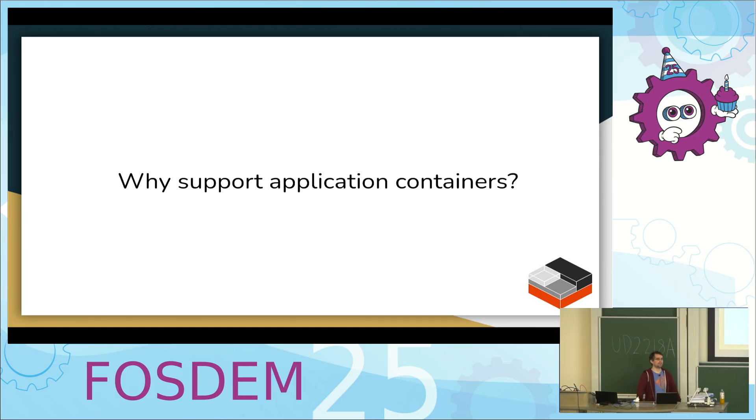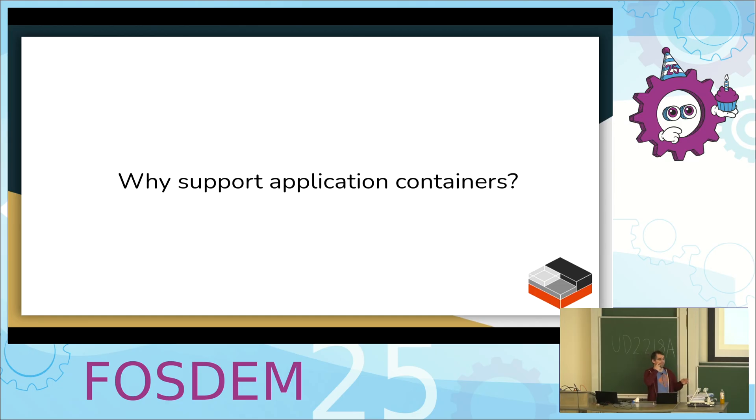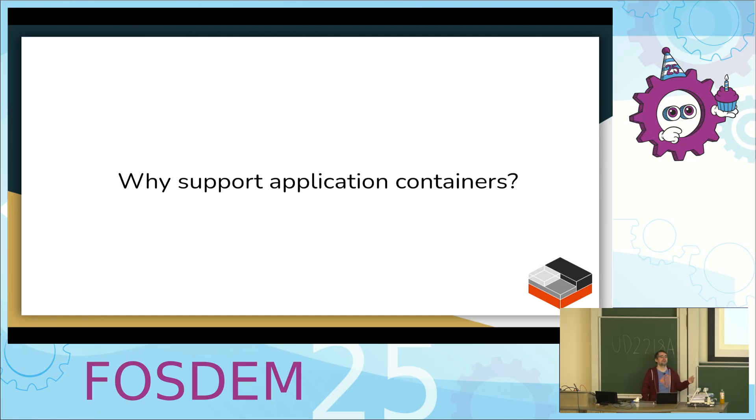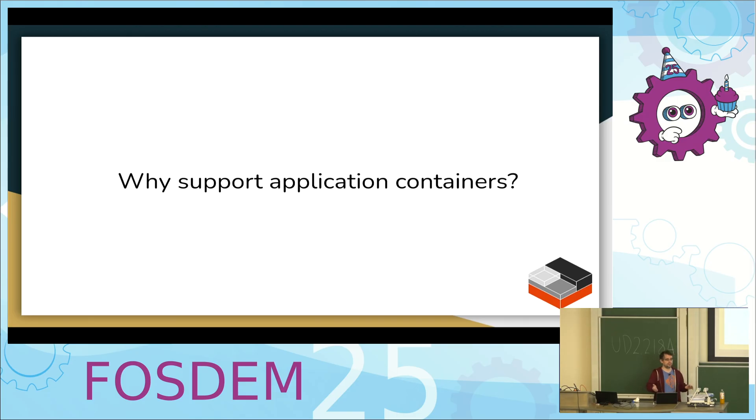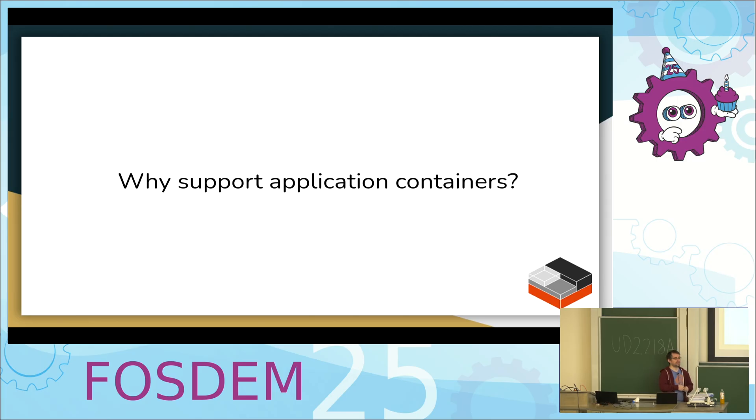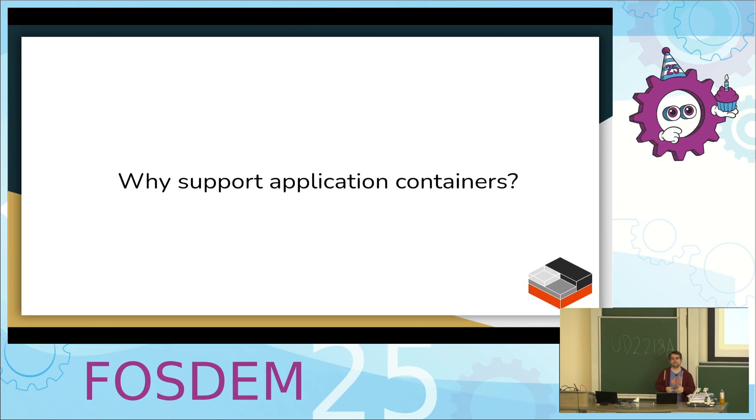So why support application containers anyways? From all the way at the beginning of the project, back when it was still LexD under Canonical, we only focused on system containers, running full Linux distros. Didn't even do VMs, it was really just containers, just full Linux distros. That worked pretty well. Our thought at the time was there's LibVert, people are going to use that for VMs and do both on the same system.